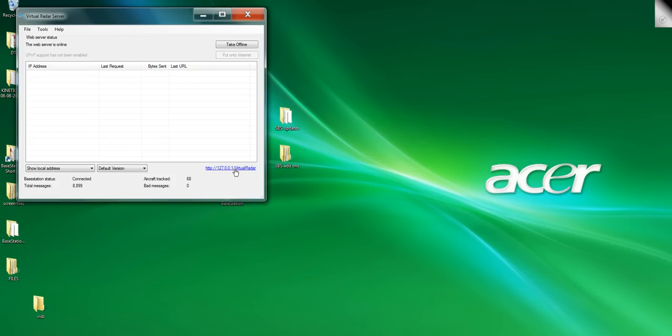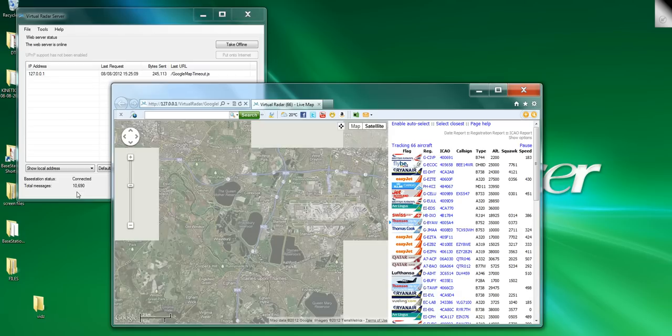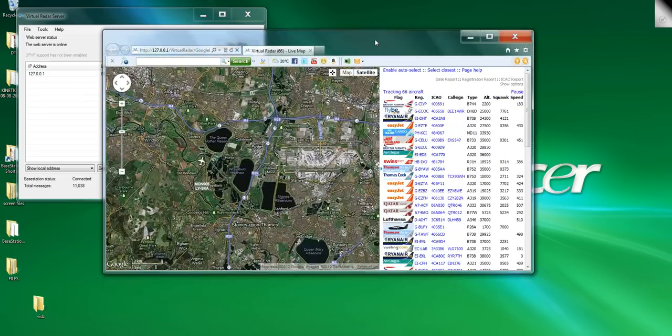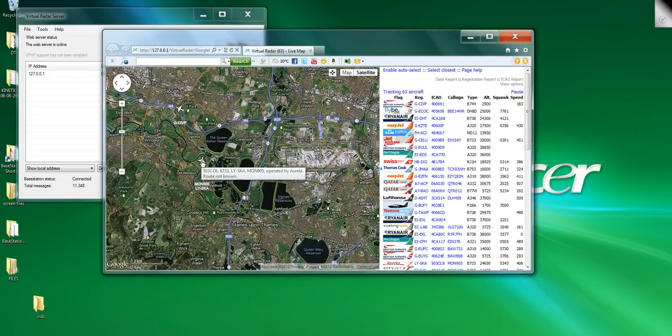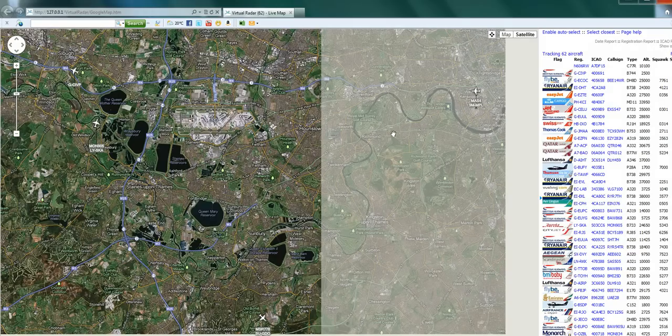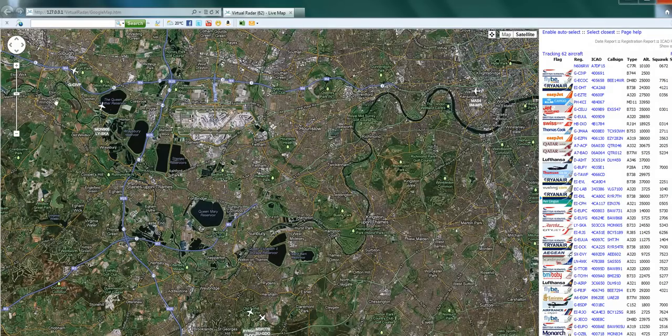Once that's in, just click on the virtual radar tab here with the address and up will pop an internet browser. When it's loaded, take a moment to process some data because as you can see the rate it's going, it's processing a lot of messages. There we are.